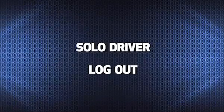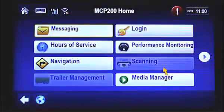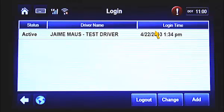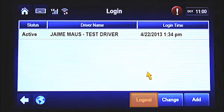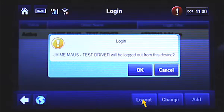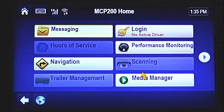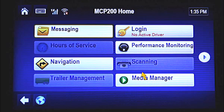To log out of the MCP-200, tap the Login button from the MCP-200 home screen. This screen appears. Your name is automatically selected since you're the only driver logged in. Tap the Log Out button at the bottom of the screen. When the pop-up box appears, confirm you want to log out by tapping OK. You're now logged out and will be taken back to the MCP-200 home screen. When you log out of the MCP-200, you are automatically placed on line one, off-duty.